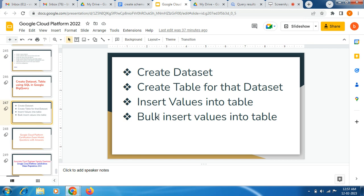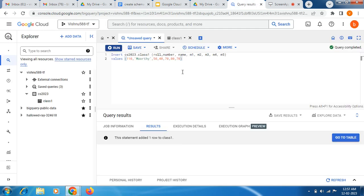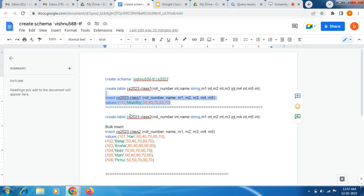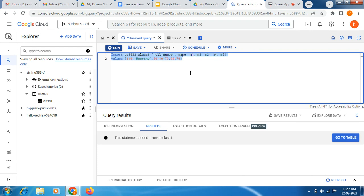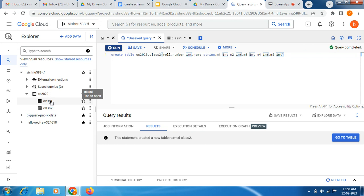Now the next task is to do a bulk insert of values into the table. For example, I have inserted only one record here, but I need to insert more than one record — that is what we are going to do now. So again I am going to create one more table. This is my second table. Let me remove this query and enter: dataset cs2023, then class2 as the table name. I am giving the attribute names and data types, same as before. Now you can see class2 has been created — it is reflecting here.